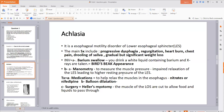Treatment options for achalasia include: first, medications such as nitrates and nifedipine, which relax the muscles in the esophagus, addressing the problem of the lower esophageal sphincter not relaxing. Second, balloon dilatation, where a balloon is passed down the esophagus and inflated to release the narrowing. Third, a surgical option called Heller's myotomy, which involves cutting the extra muscle of the lower esophageal sphincter to release the narrowing and allow food and liquids to pass through.